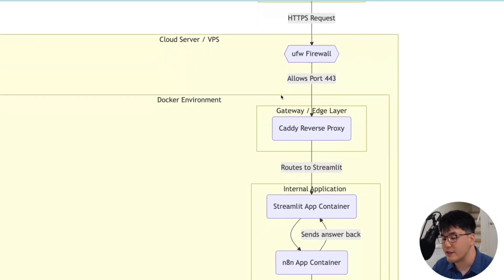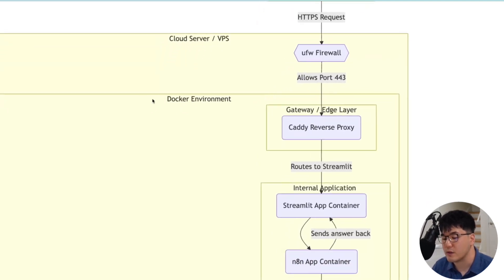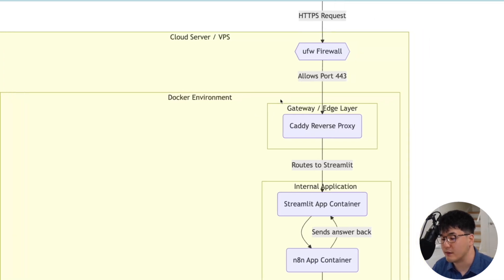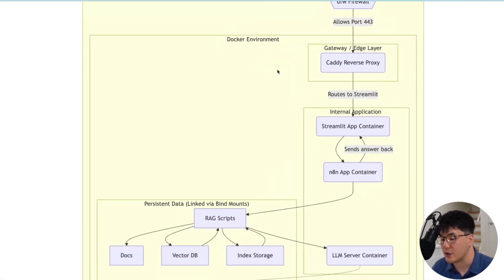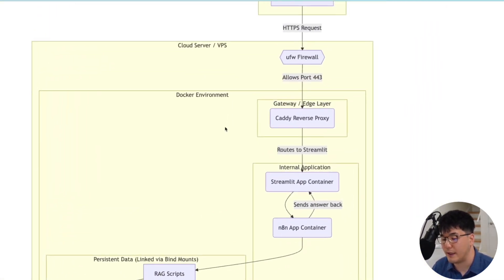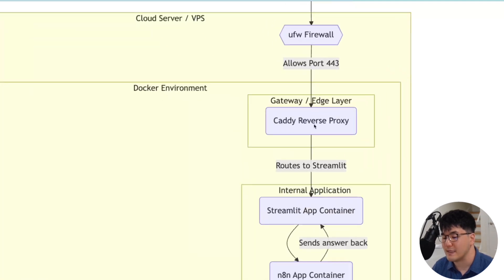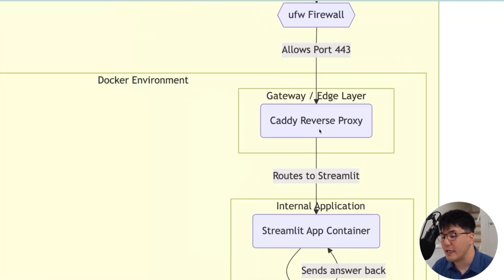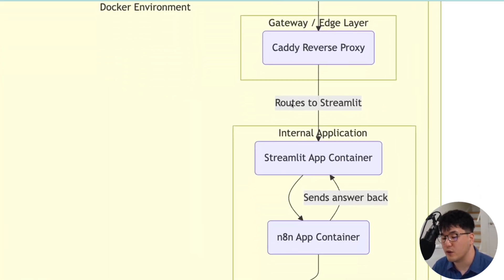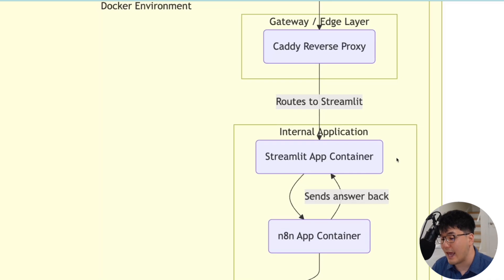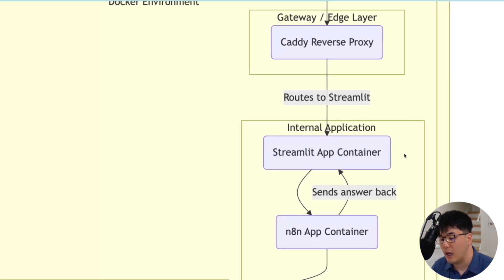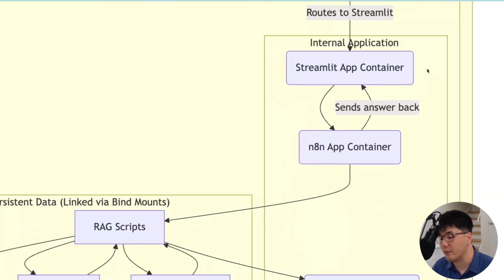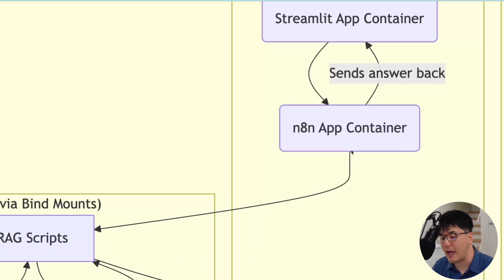Once a request makes it past the bouncer, it enters the Docker environment. This is where we run our app as a series of independent containers. Each container packages a single service with all its dependencies. Our traffic first meets the Caddy reverse proxy, who takes all incoming traffic and funnels it to our Streamlit app container, which serves a front-end UI or the pretty face of our application that the end user actually interacts with. Then when you input something on Streamlit, that's the cue for our N8N app container to start running.